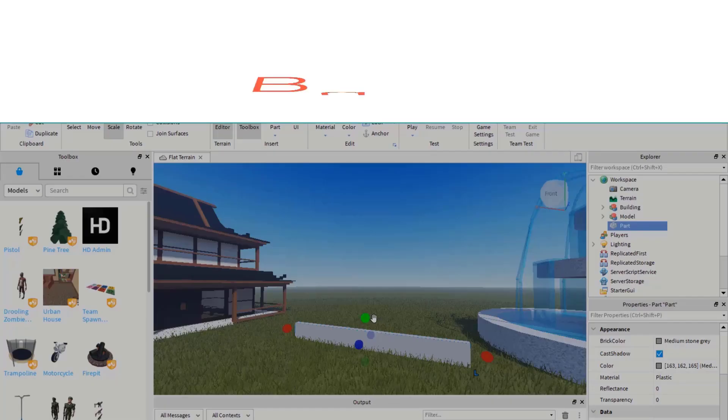Welcome. By the end of this video, you will be able to add fog to the games that you're creating in Roblox Studio. Let's get started.